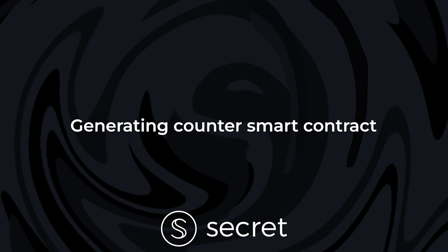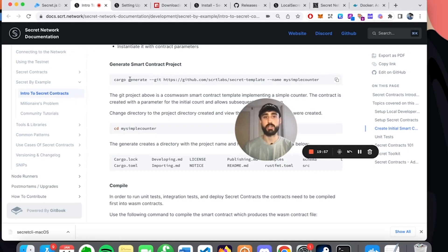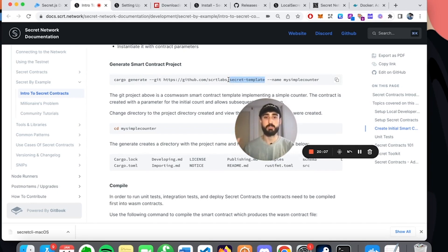So the first thing we're going to do is use Cargo Generate, which we just installed, to generate our smart contract project. This is just pulling this repo down from GitHub. It's a basic secret template - it's a great way to start out building on Secret Network, to have this predefined contract that's extremely simple that you can then build on top of. It's pulling this from GitHub, and then we can name it whatever we want. I'm just going to keep it as my simple counter.